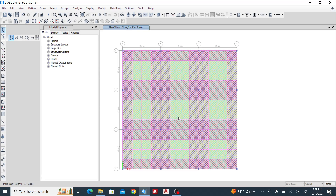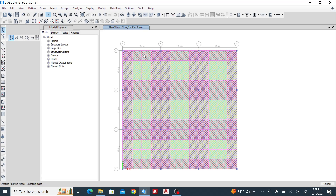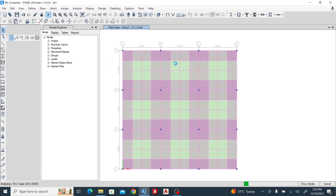The next thing is to run my analysis — give it a little while to run. For the flat slab, we have the column strip, the middle strip, in both directions. The column strip is more like the support, whilst the middle strip is like the mid-span where the main slab will be.